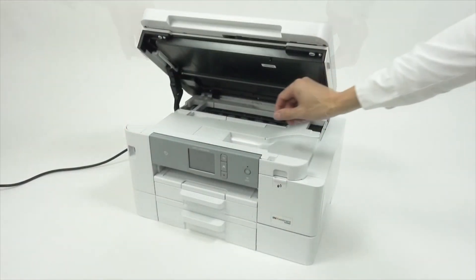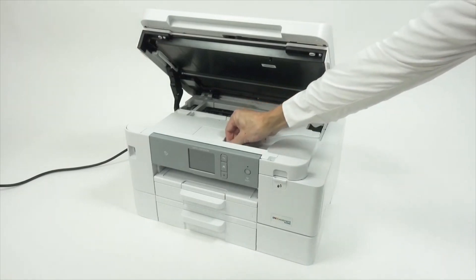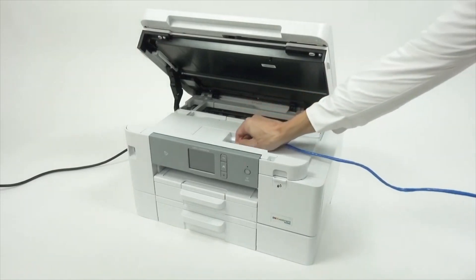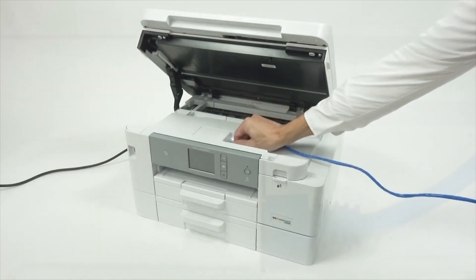We will begin by connecting your machine to a network router with an ethernet cable. Verify that your machine is powered on.